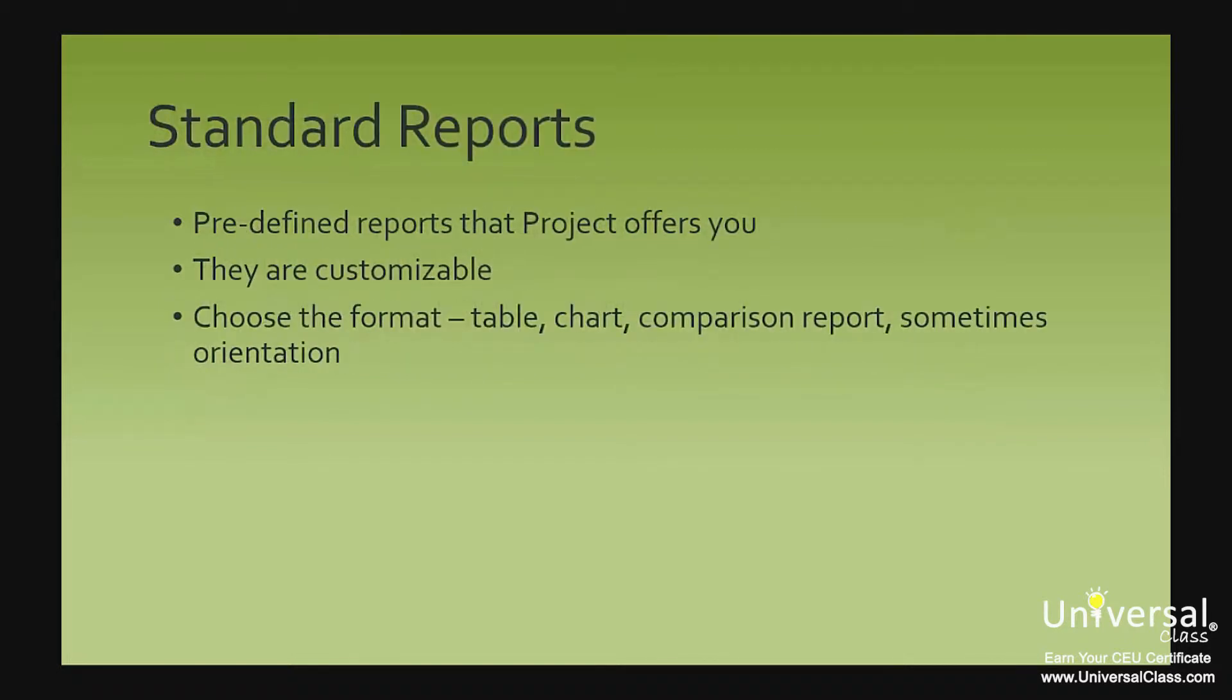Standard Reports are pre-designed reports that Project offers you. They offer a lot of choices regarding the information that you can add, so at the same time that we say they're pre-designed, they're also customizable. You can choose the format for standard reports, such as table, chart or a comparison report. Some let you choose the orientation, such as landscape or portrait.